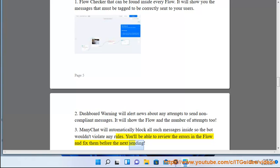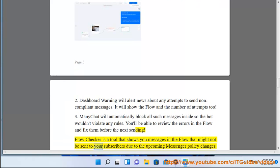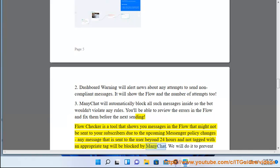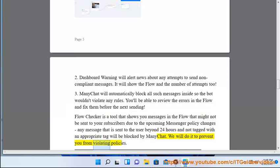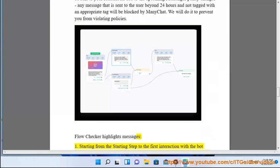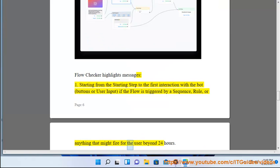Flow Checker is a tool that shows you messages in the flow that might not be sent to your subscribers due to Messenger policy changes. Any message sent to the user beyond 24 hours and not tagged with an appropriate tag will be blocked by ManyChat. Flow Checker highlights messages: (1) starting from the starting step to the first interaction with bot buttons or user input, if the flow is triggered by a sequence rule or anything that might fire beyond 24 hours.